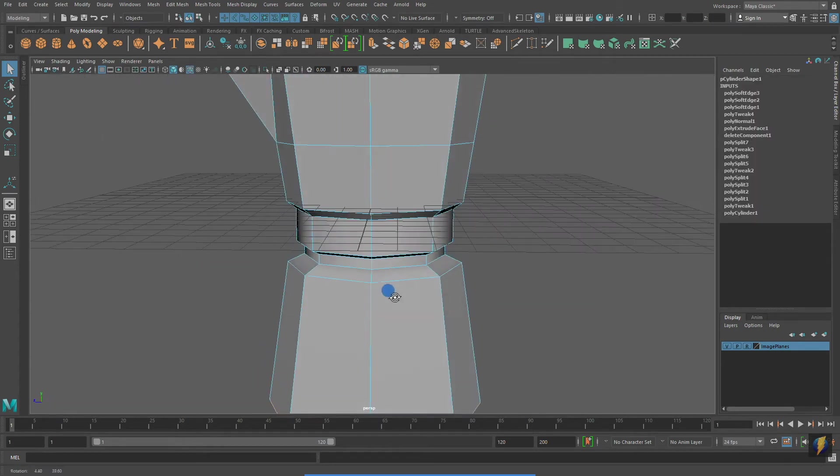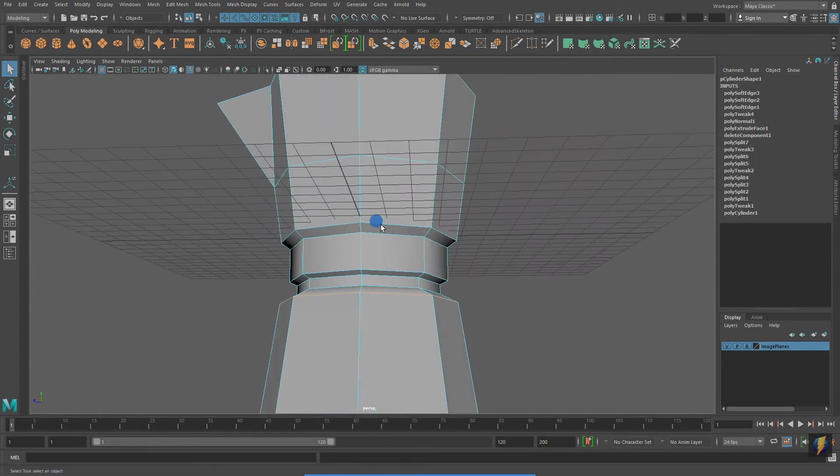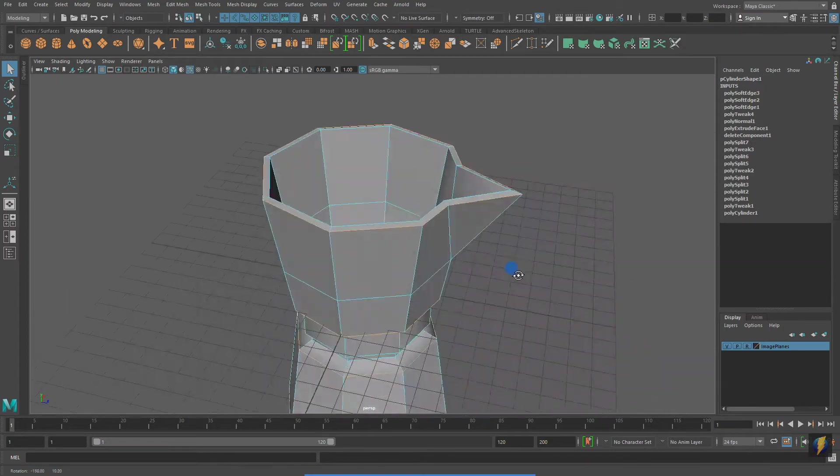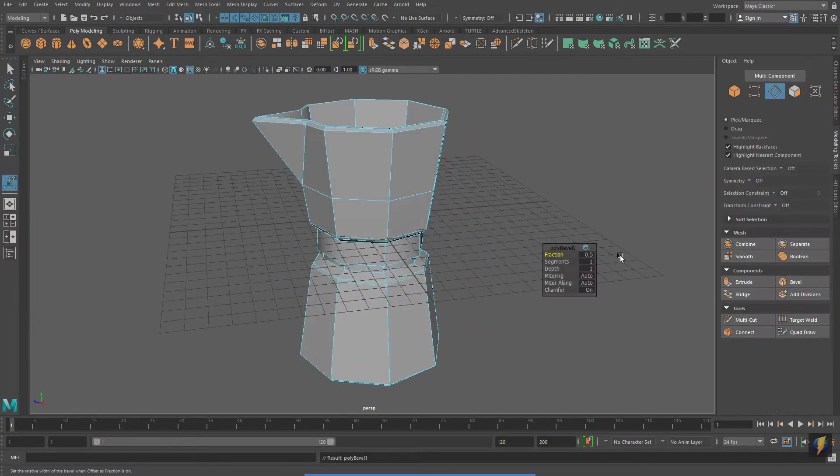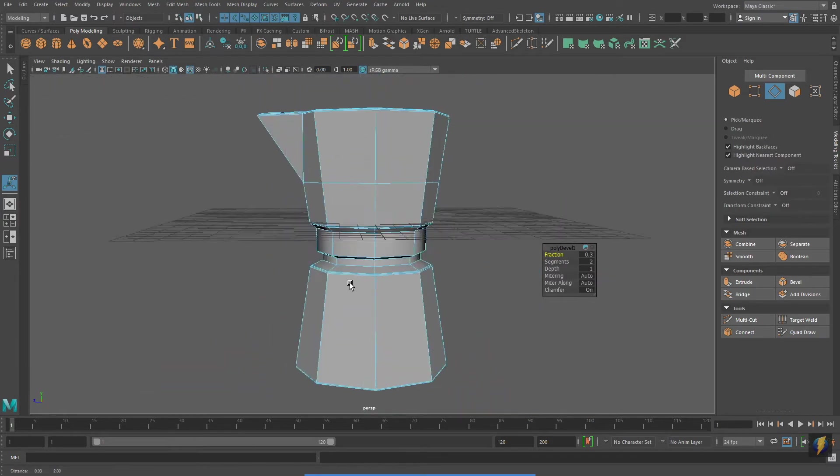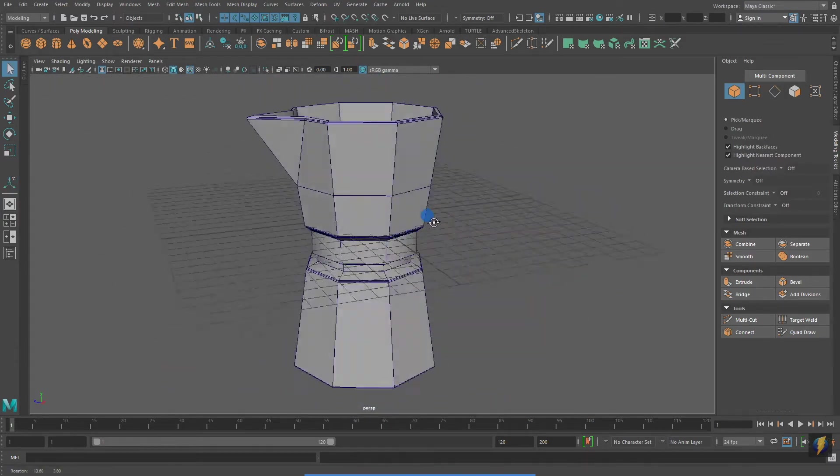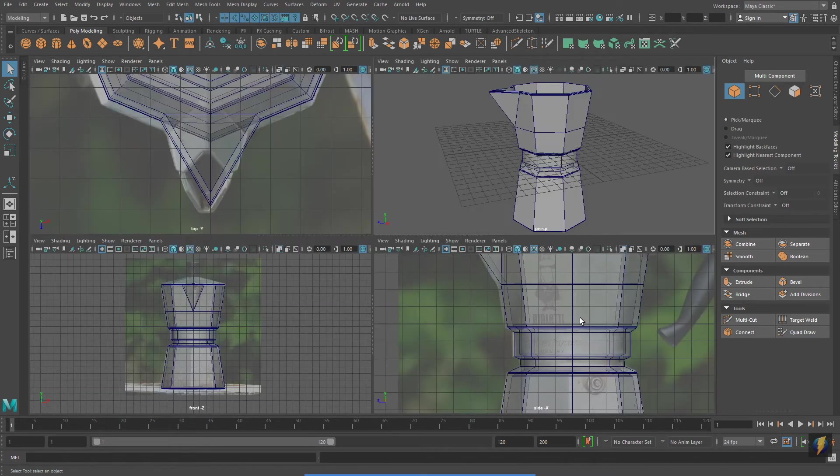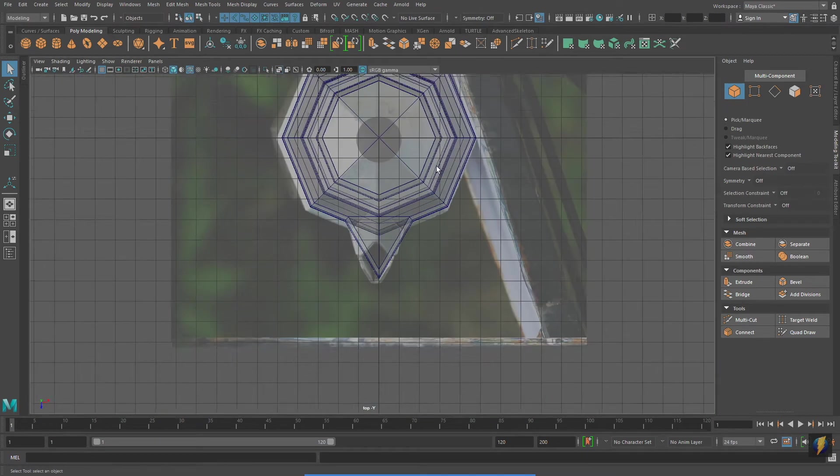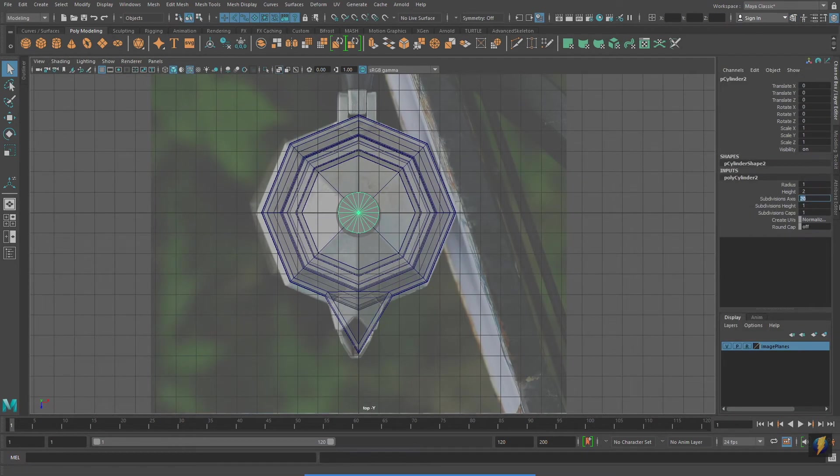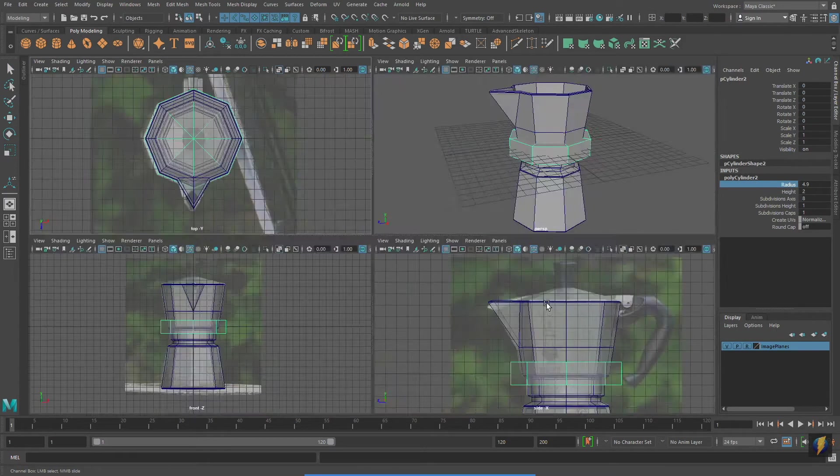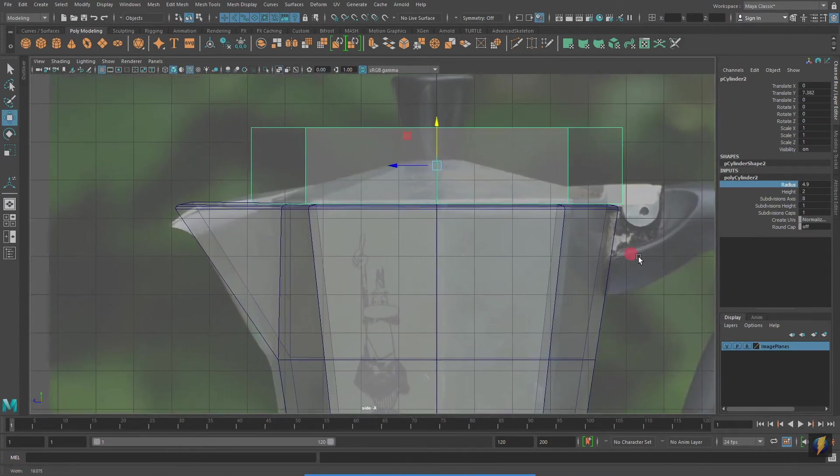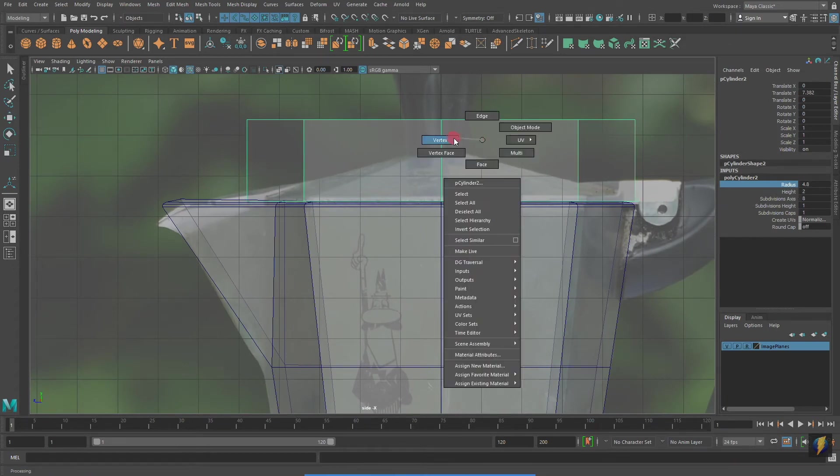I'm going to select a few of the edge loops on my coffee maker and apply a bevel to them. To create the top of the coffee maker I will make another eight-sided cylinder. With it properly placed and sized in the top viewport, I'll switch over to the side viewport and work with it there as well.